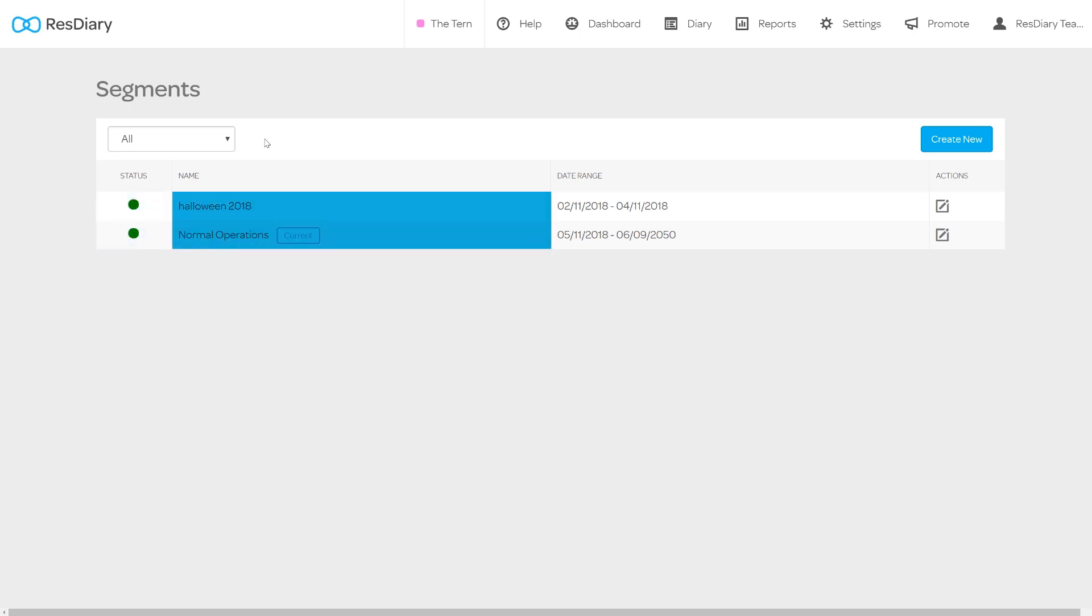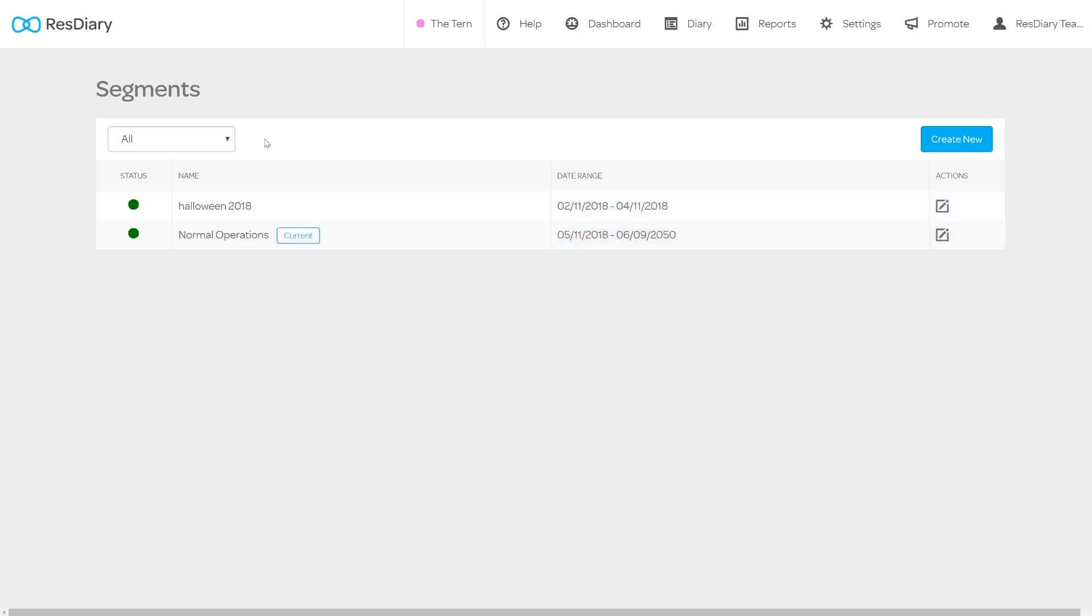The name of the segment, the date range that it is active, an edit icon which opens the segment for editing and finally on the top right there is a create new button.